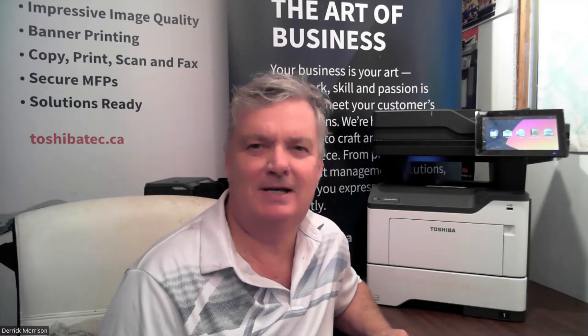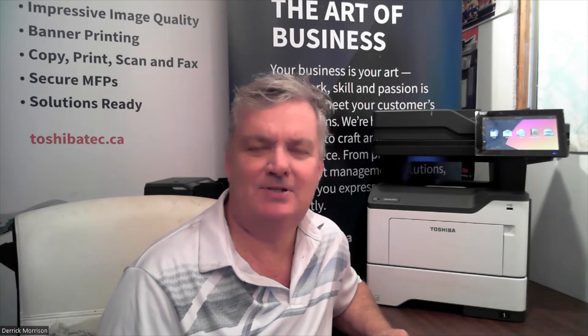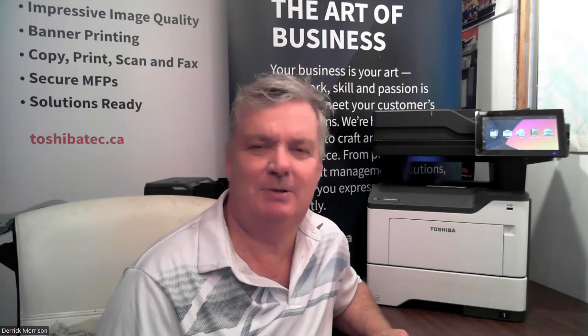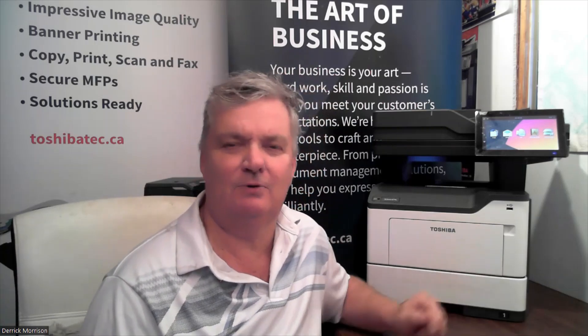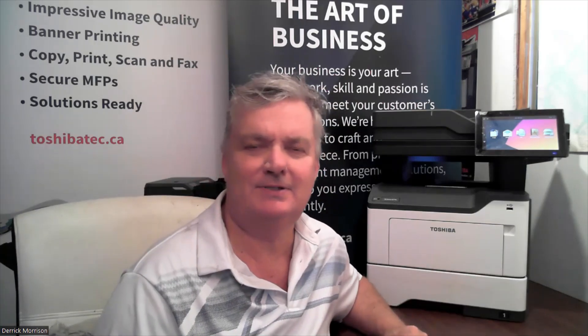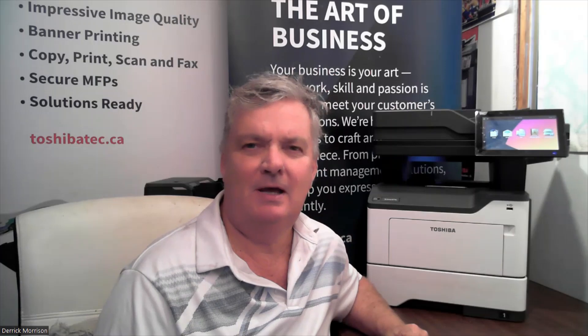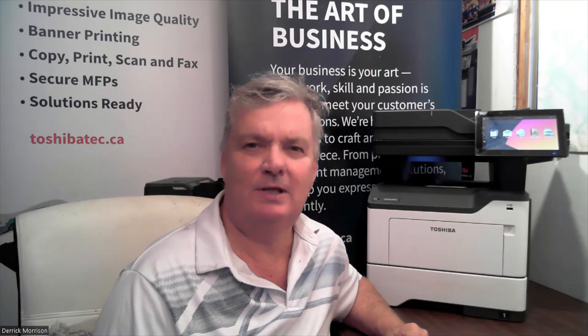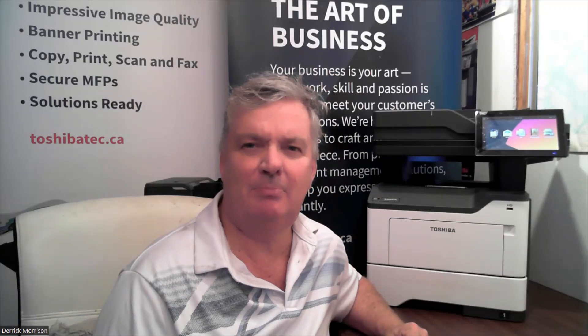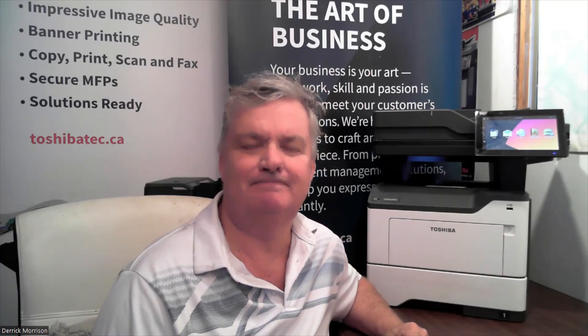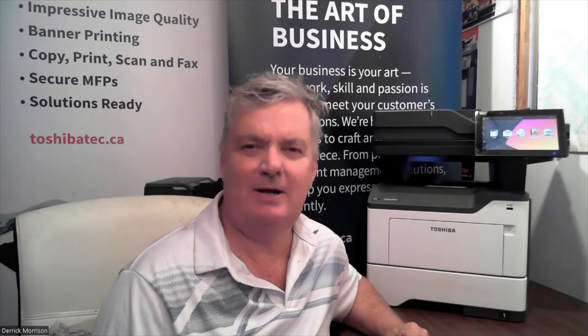Hello, my name is Derek Morson. I'm a sales manager with Toshiba Canada. I'd like to demonstrate to you our new Toshiba eStudio 479S, a 50-page minute desktop black-only copier that can copy, print, fax, scan. I'm going to share a screen and we'll start right away.